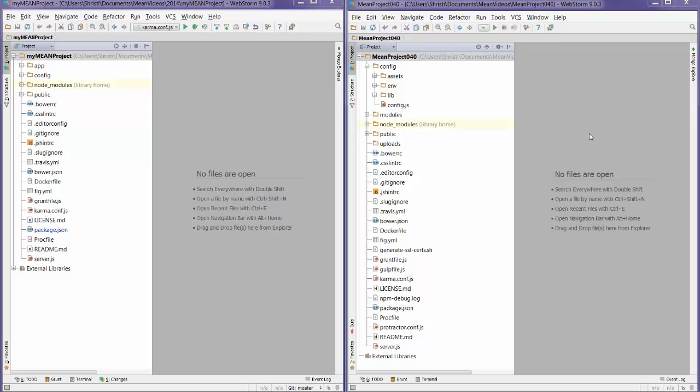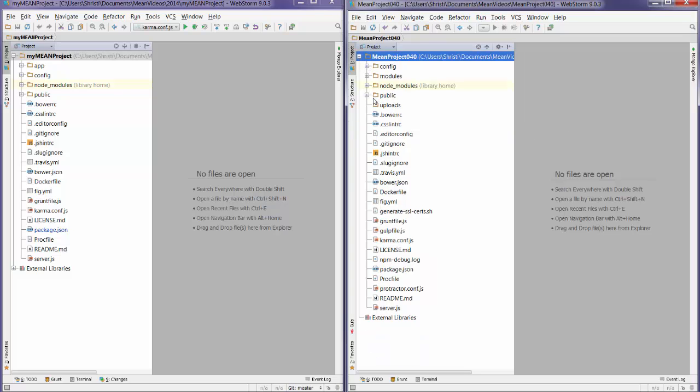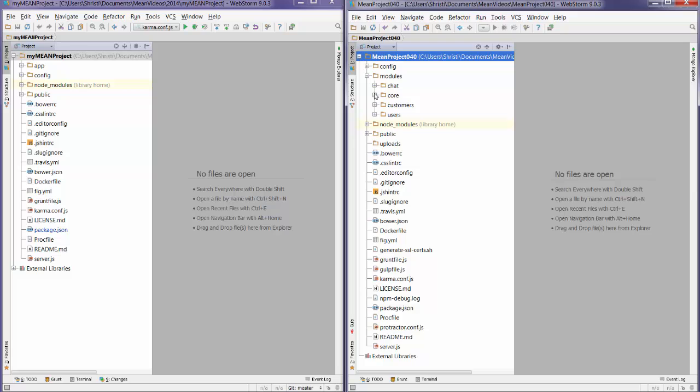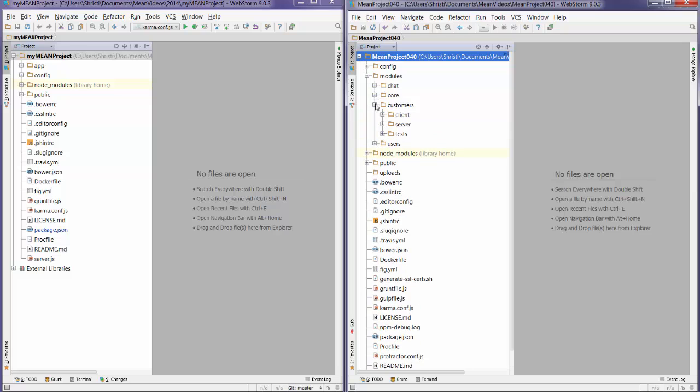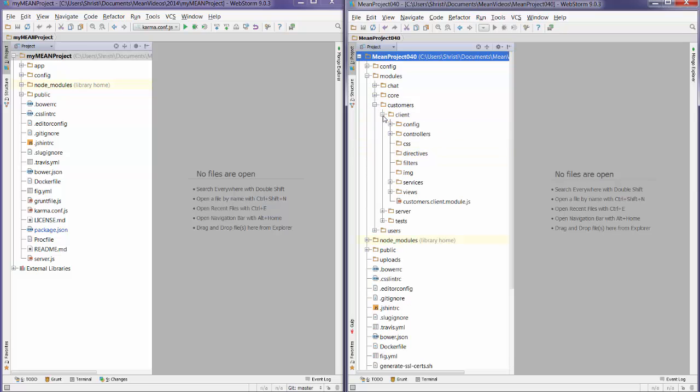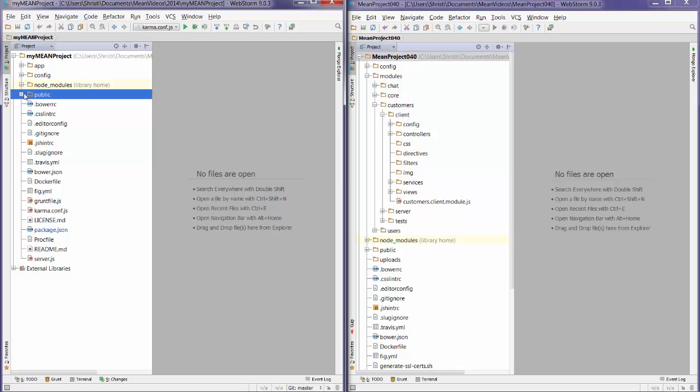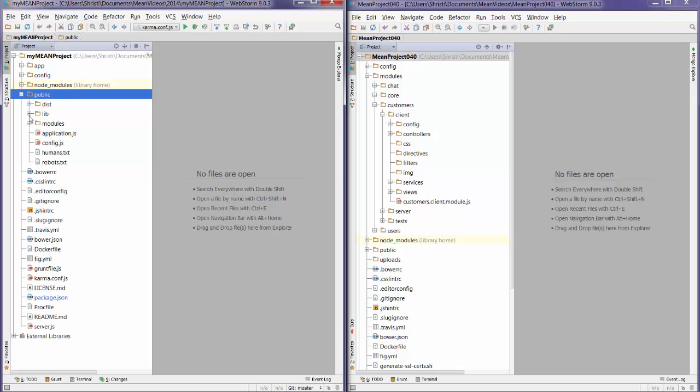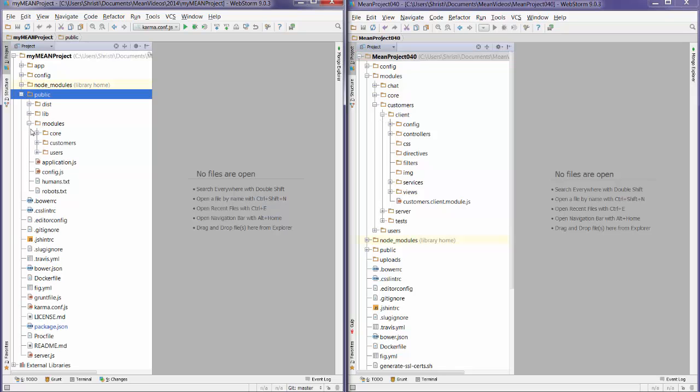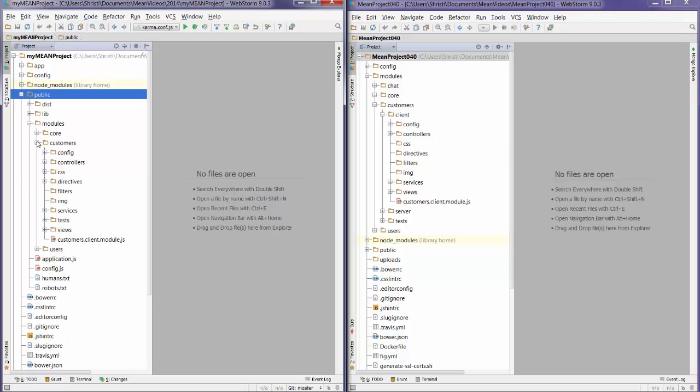We're going to start off by looking at the customer client file. I'll just open up modules and customers. So we've got a nice clean customer module over here. And over here we're going to go to public, down to modules and customers. I may have a few more folders than what you have set up as part of the Mean app challenge because I did end up going back and splitting up some of the files. If you don't have that, that's absolutely fine too.